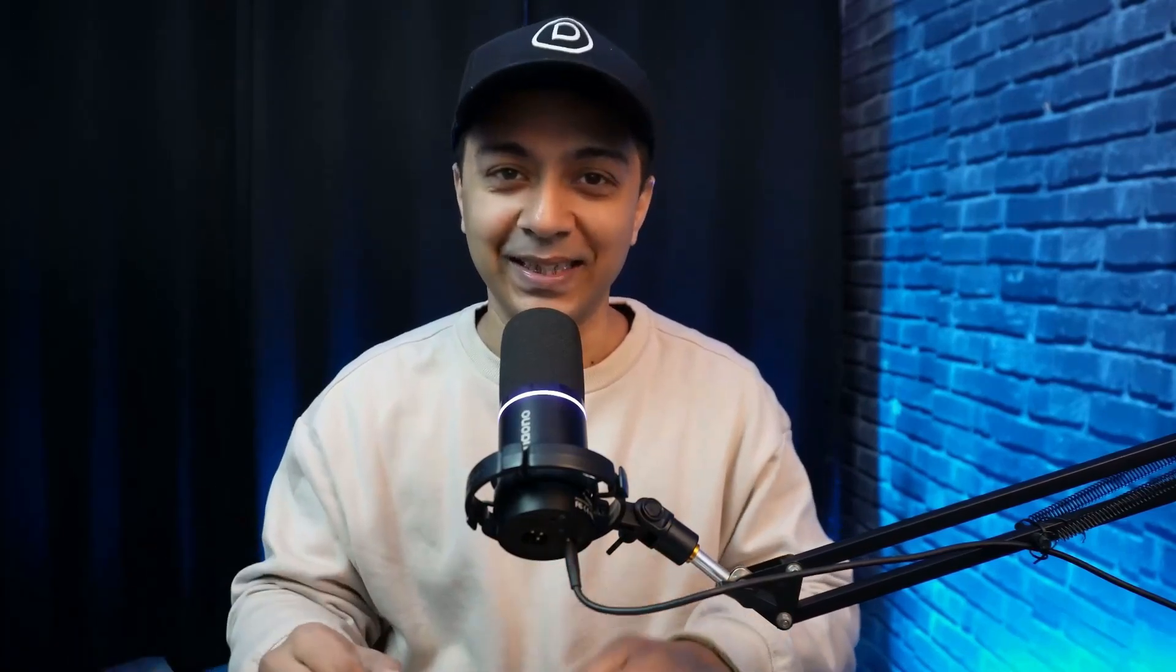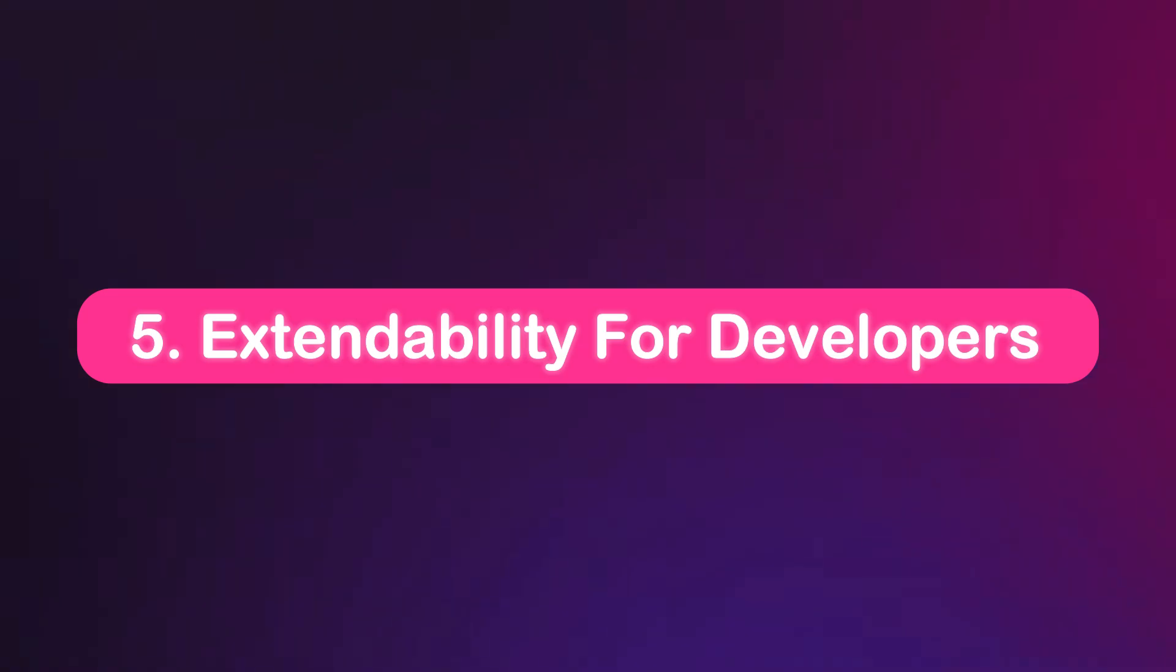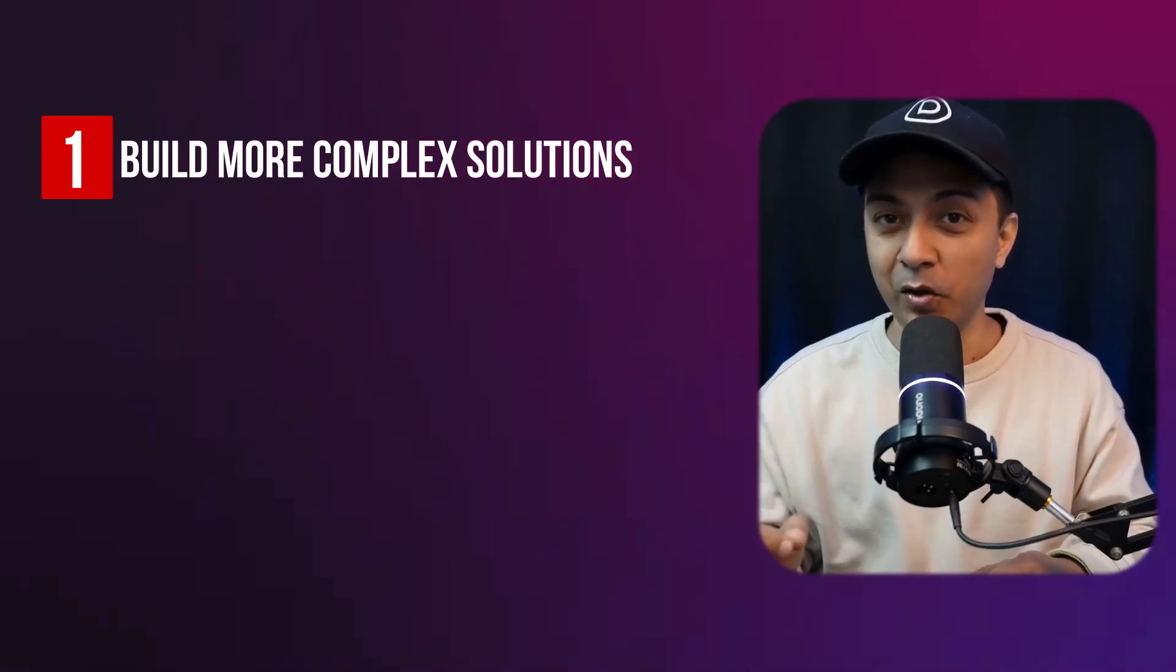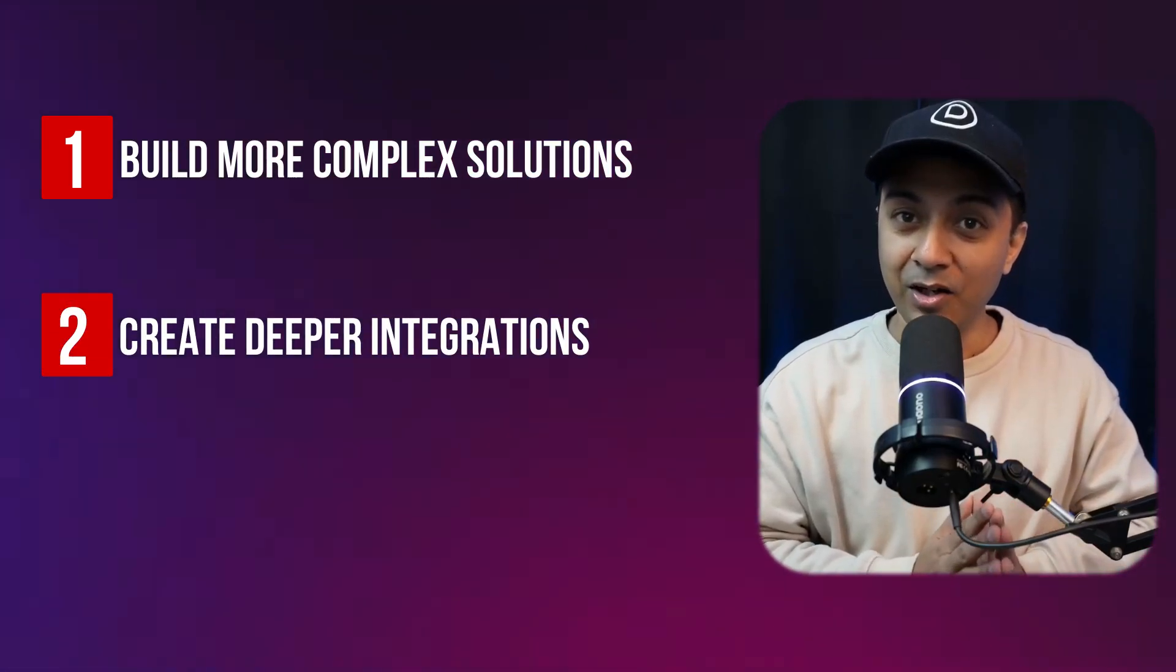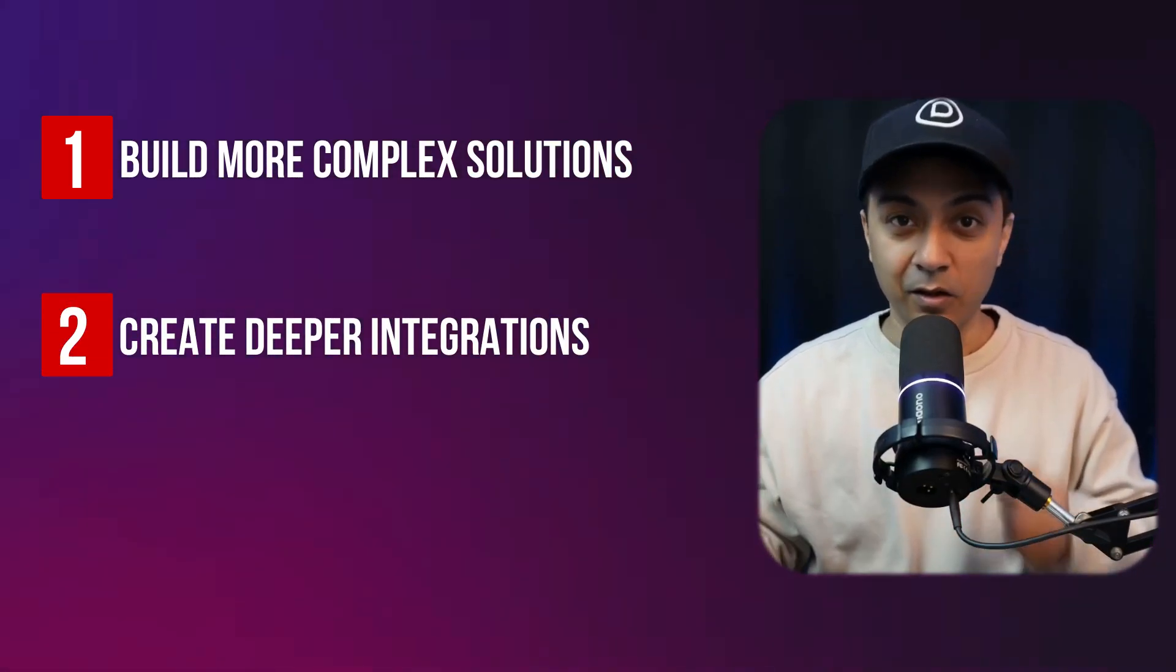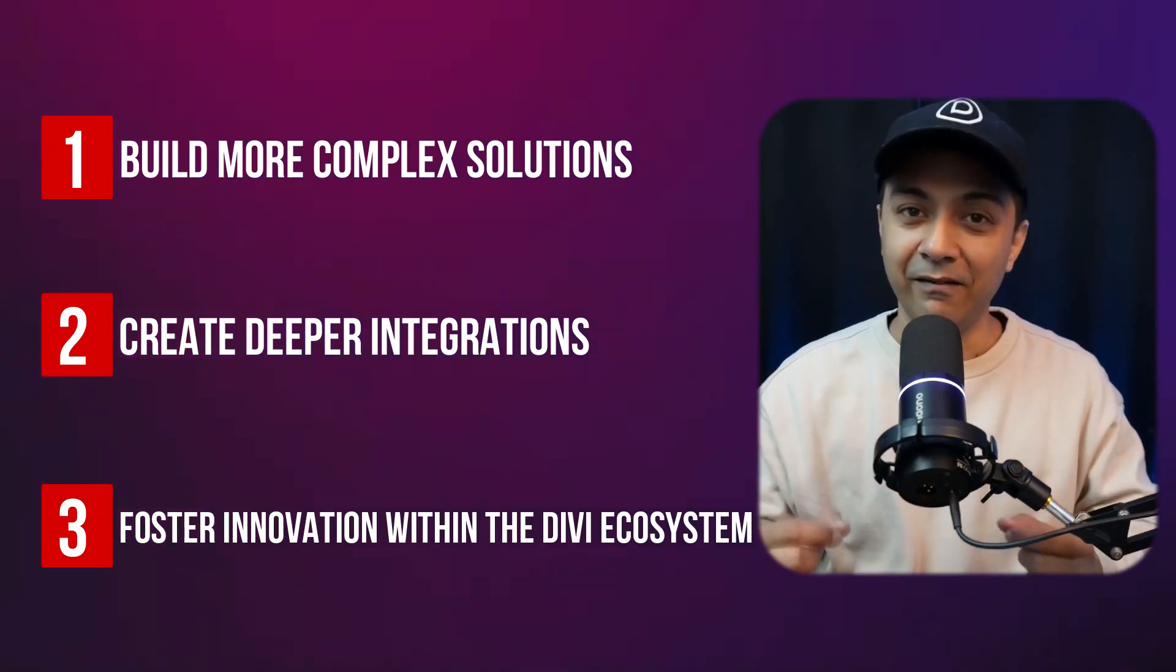Developers working with Divi 4 faced challenges due to its limited API. While custom modules were possible, they often required workarounds. Divi 5 introduces a robust API, giving third-party developers access to the same tools as the Divi team. This enables more advanced customizations and seamless integrations. Benefits include the ability to build complex custom modules with ease, create deeper integrations with external tools, and foster innovation within the Divi ecosystem. Divi 5 empowers developers to create without limits, making it a truly adaptable platform.